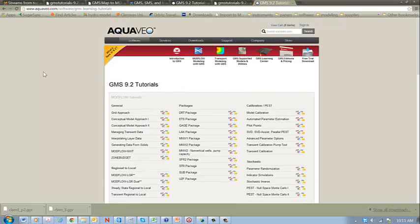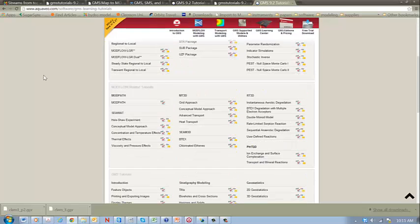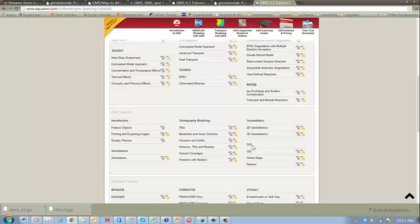This is where you go when you click that button, and you can see there are a variety of topics. What we're interested in right now is in the category of GIS. We want to import online maps and we want to deal with rasters.